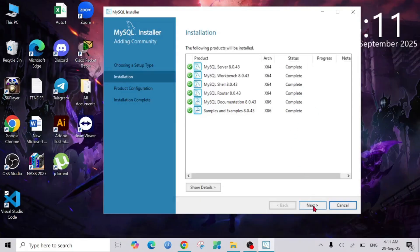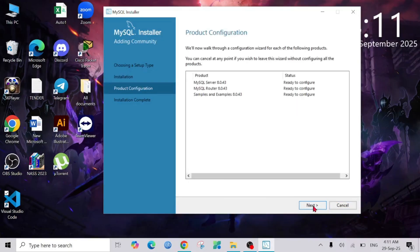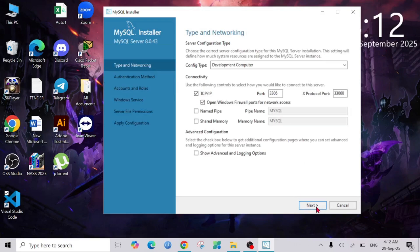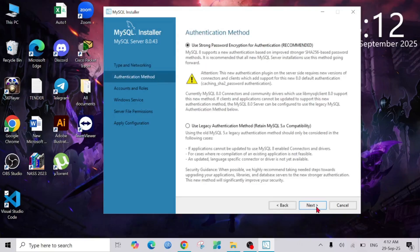Now as you can see, the status is Complete. I'm going to select the Next one again, and here you can see the server is ready to configure. Just select Next, keep all of this as default. You can also configure the connectivity port, but I'm going to keep all of this as default settings. Then select Next and use Strong Password.